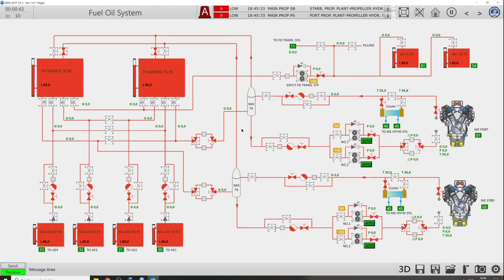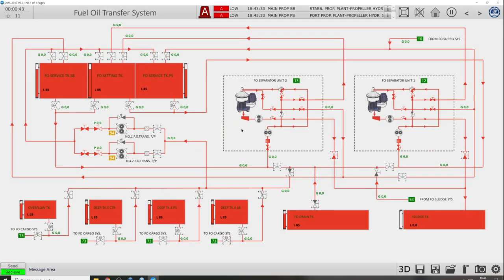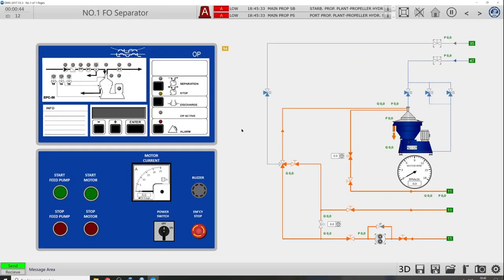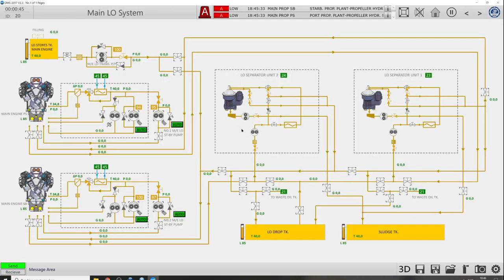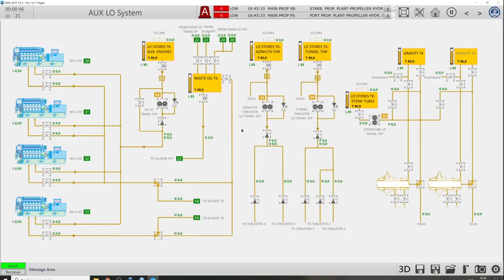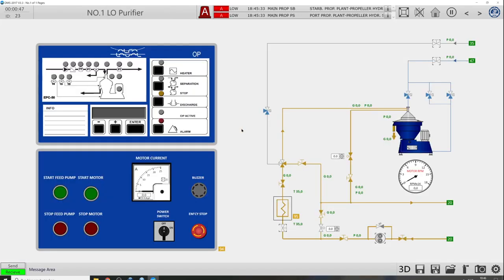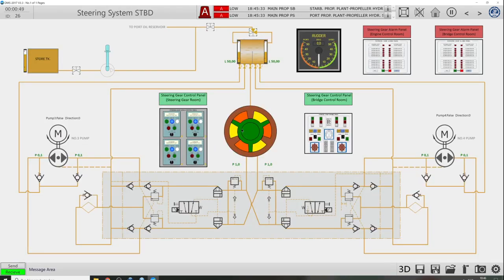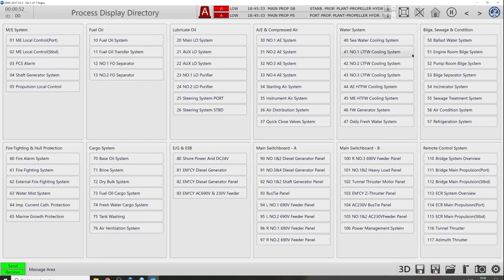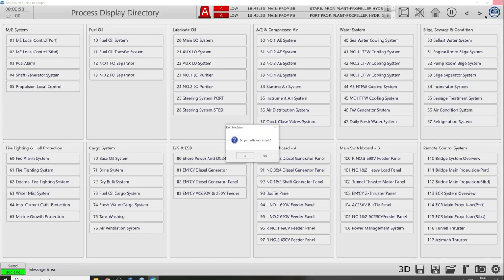I will make separate videos about how I think all these systems work and connect to each other. The main reason for this video is to show you how to get your hands on this free simulator. Let me close the simulator for now.